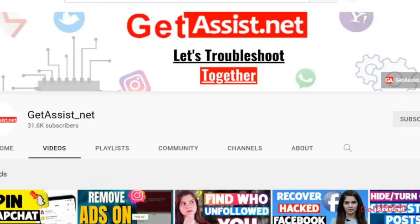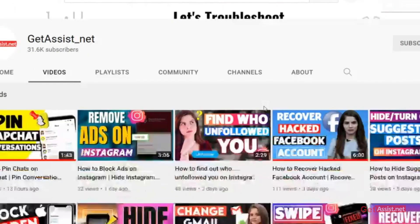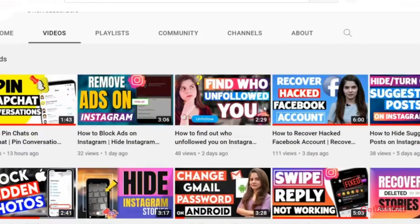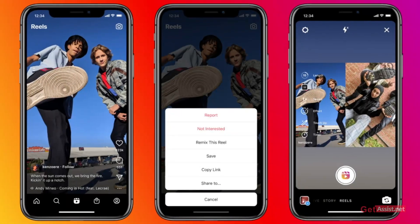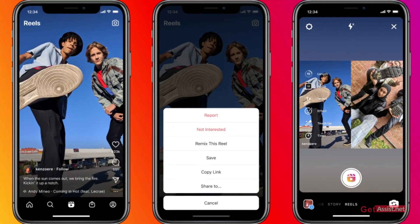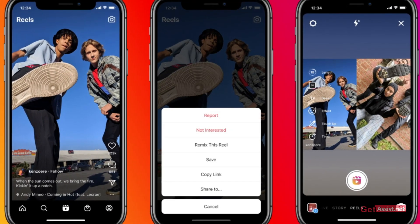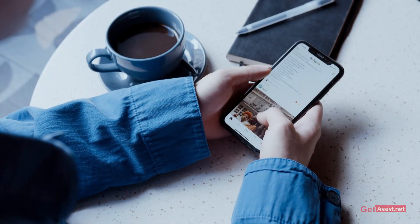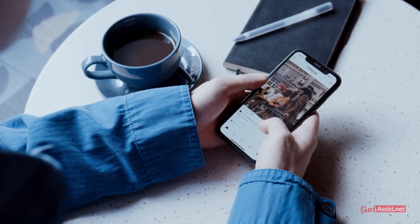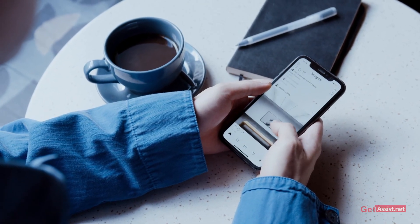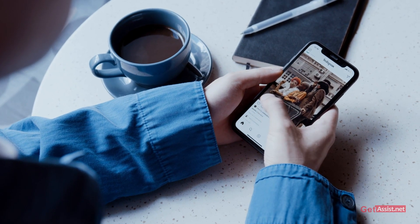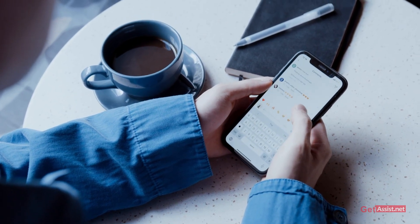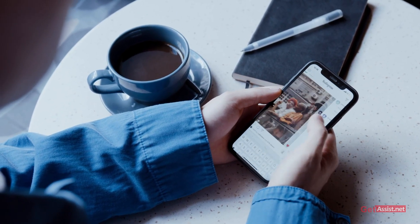Hey everyone, you're watching at assist.net and I'm back again with another useful video where I will show you how you can disable remixing reels on Instagram. So if you do not want anyone to remix your reel, you can easily turn it off by following the simple steps in today's video. So without any further delay, let's get started.